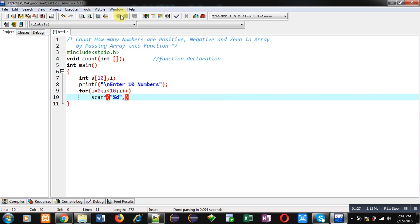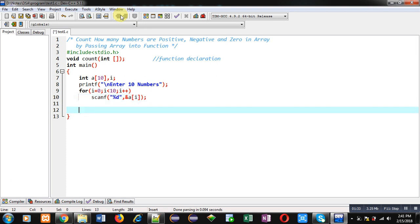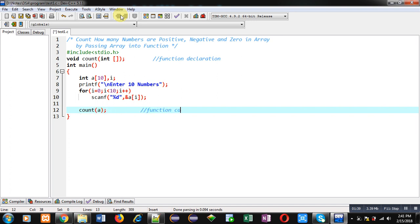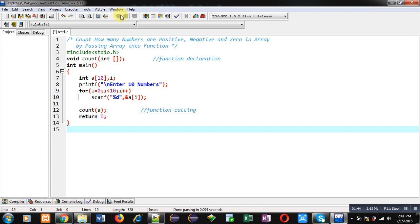All those numbers will be assigned into array a at different indexes. Then I'm going to call the count function. So this is the function calling statement. And after that, return zero.